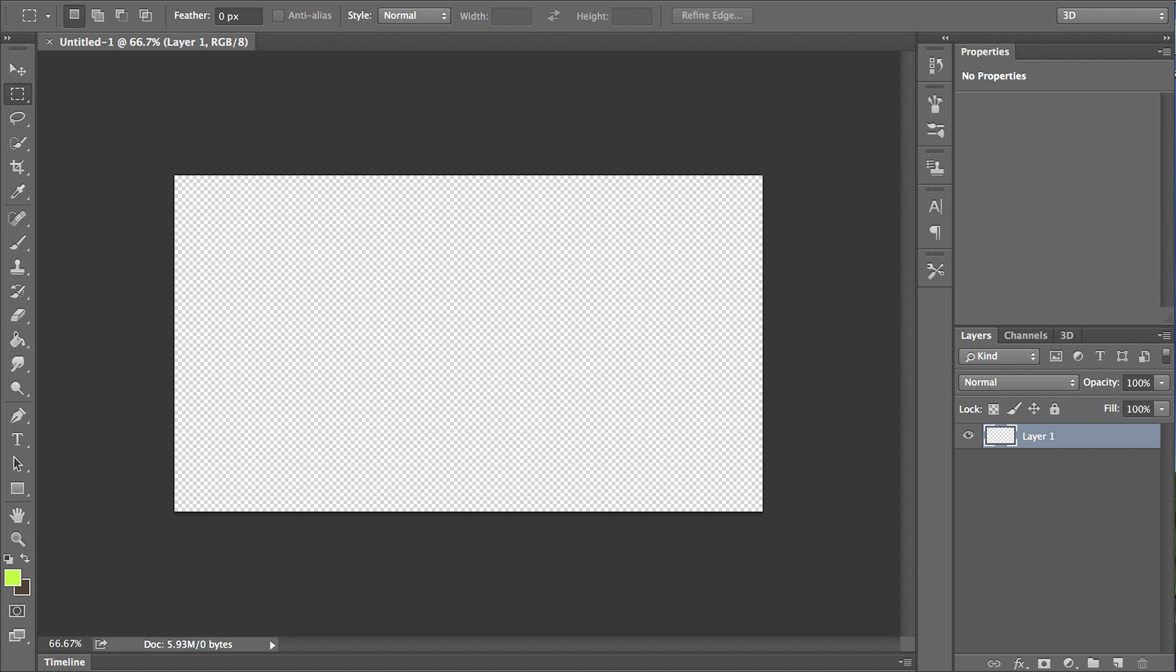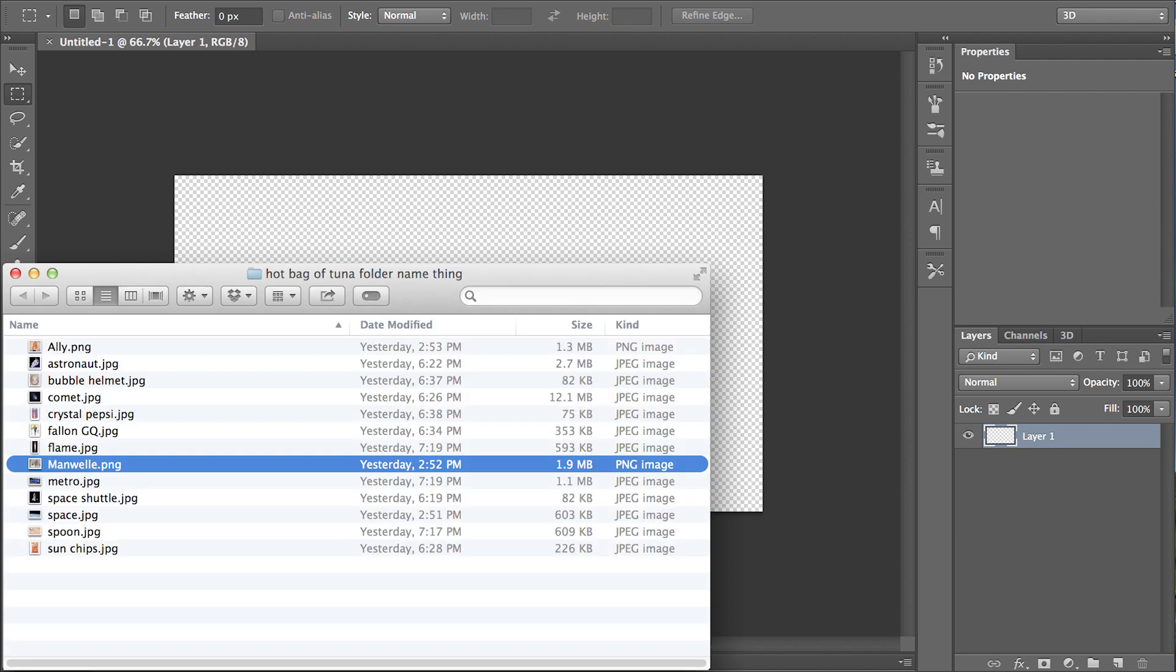Hey there muffins, today we're gonna do another Photoshop tutorial and we're gonna start out with a few friends, a couple friends, and make a little desktop background for the muffins.